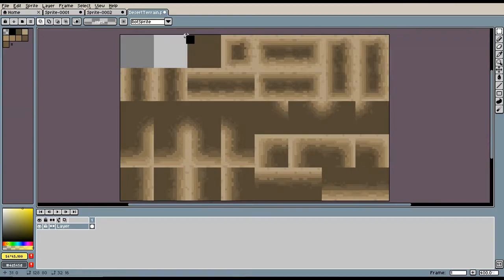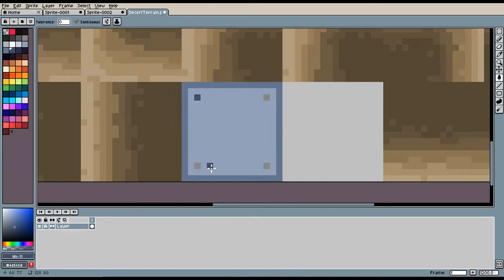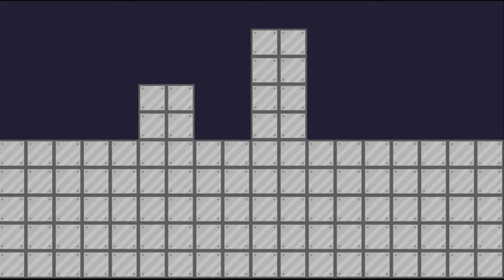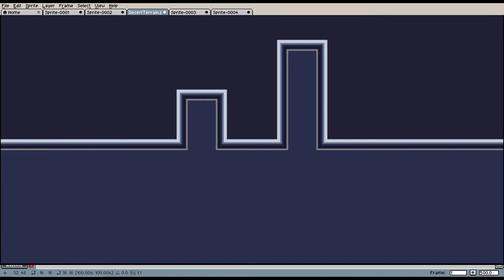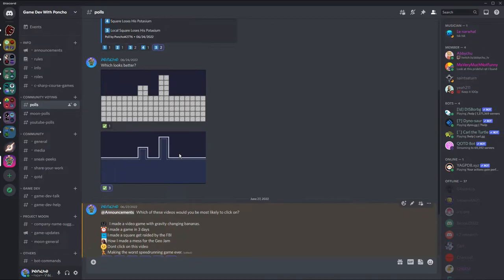I had decided the game would take place in a containment facility that the player has to escape, so I needed to make an industrial tileset. The problem is I'm terrible at drawing metal, so I gave it a shot and... yeah, not really the best tileset ever. Thankfully I gave it another go and came up with a better tileset. I even asked you guys in the Discord, and most of you agreed the second tileset was better. The link for the Discord is in the description.